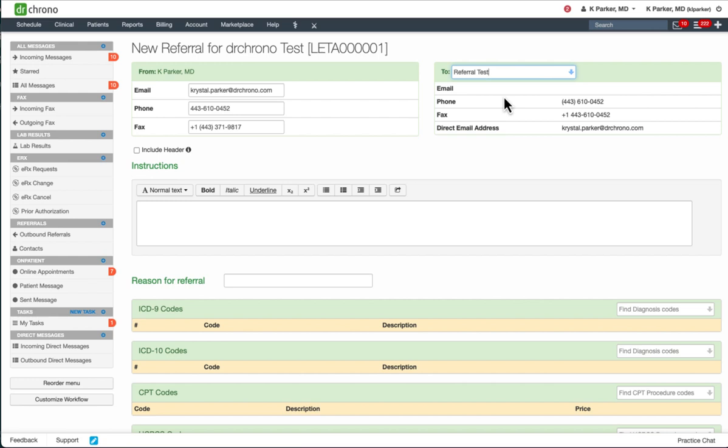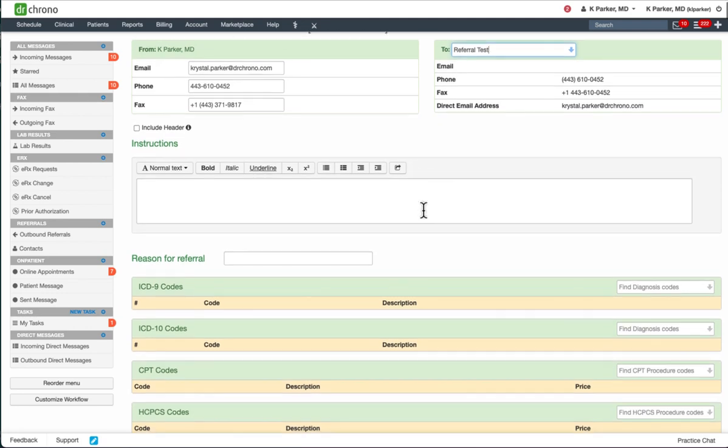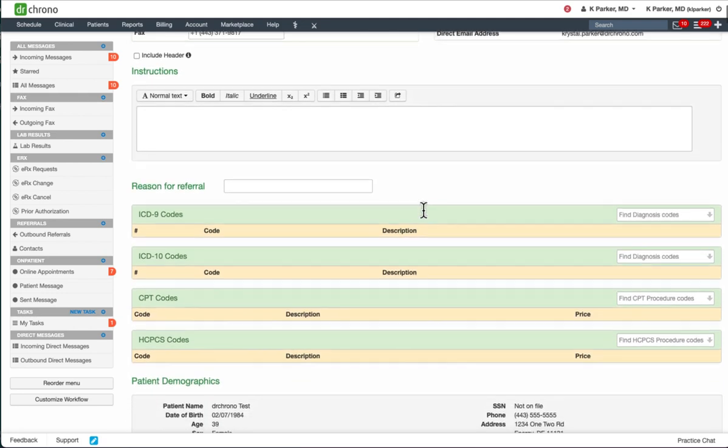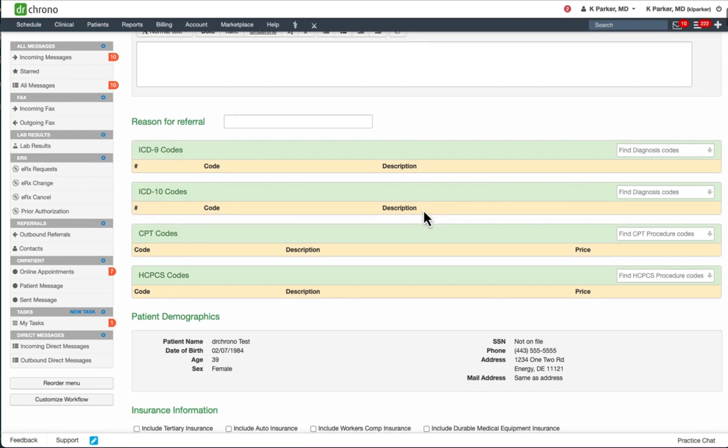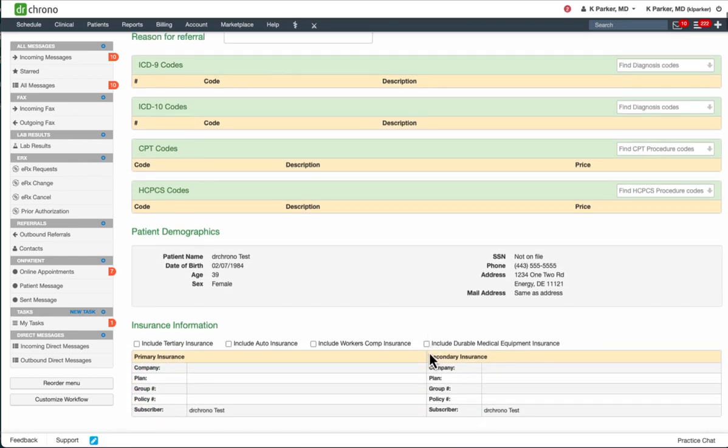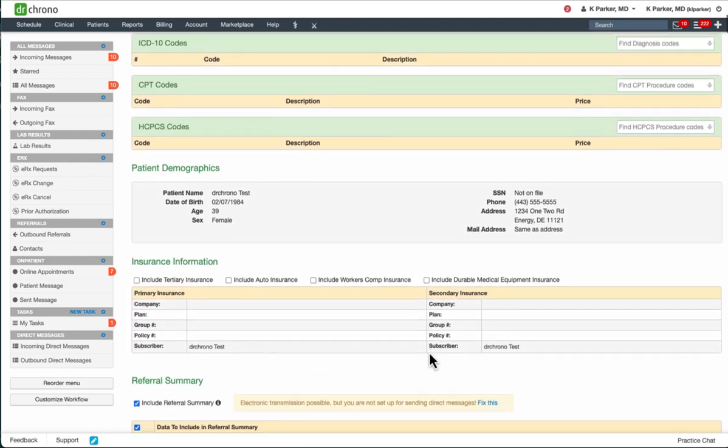Below in the Instructions field, you can include any free text instructions for your recipient along with any billing codes as needed. You will see patient demographics automatically added as well. You can also choose to add insurance information.